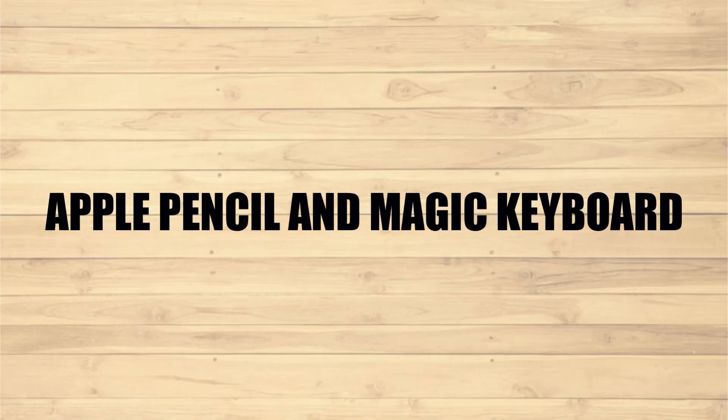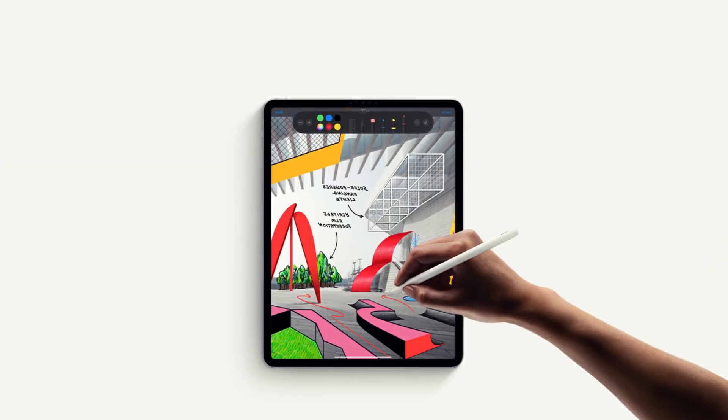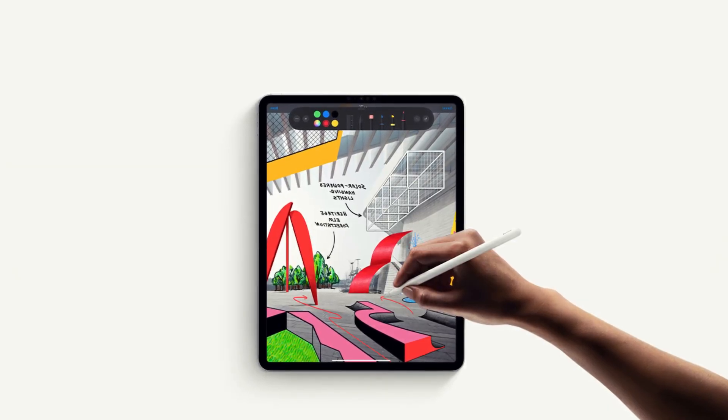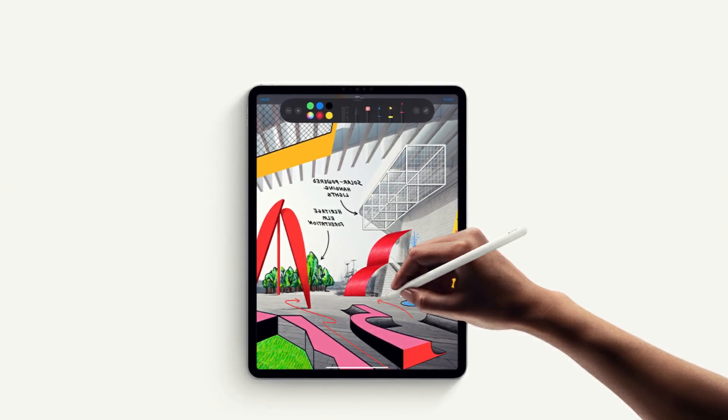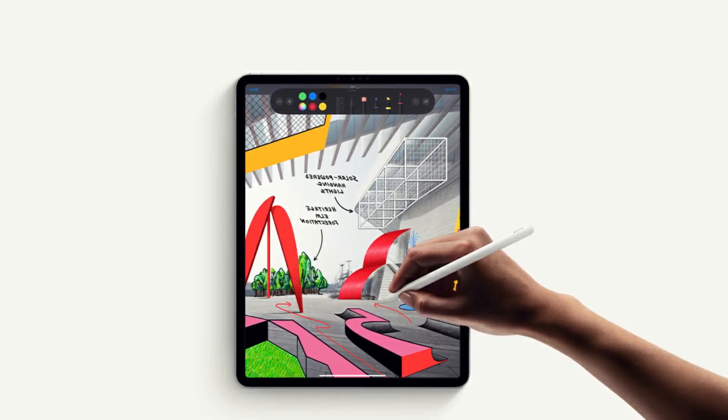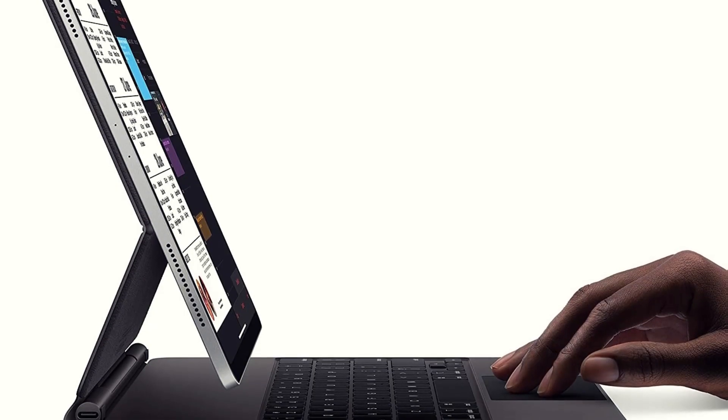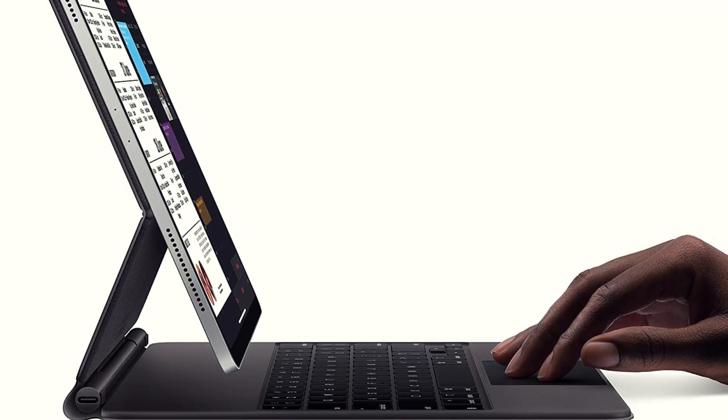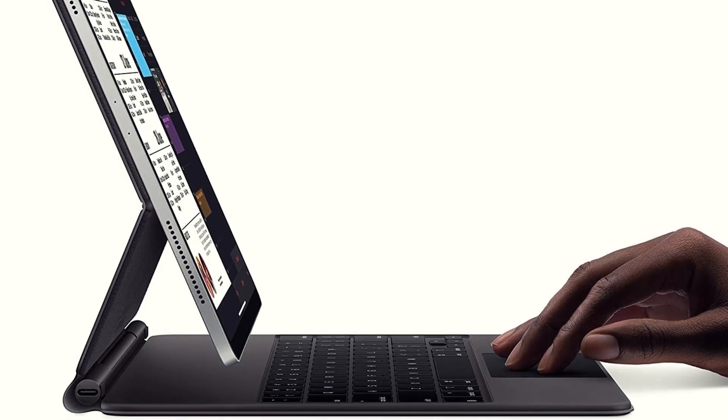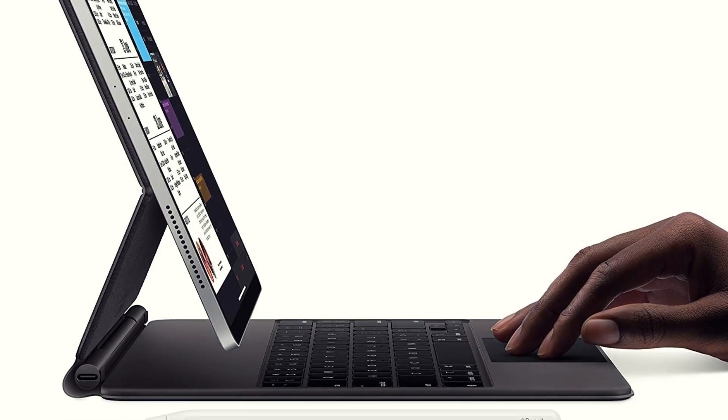Apple Pencil and Magic Keyboard. Apple Pencil, second-generation, transforms iPad Pro into an immersive drawing canvas and the world's best note-taking device. Magic Keyboard features a great typing experience and a built-in trackpad while doubling as a protective cover for iPad.